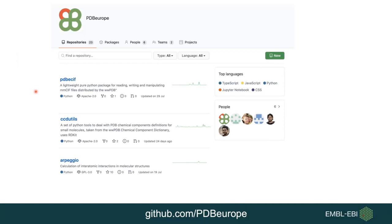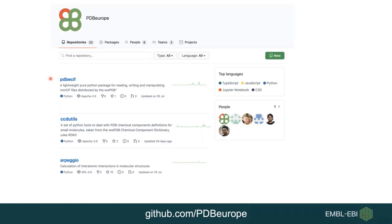Our GitHub repository contains three types of repositories. The first are Python packages we use internally in our release process, and as we work towards making our release process as open source as possible, the number of available packages is going to increase. Another type are training materials with Jupyter Notebooks available through GitHub Pages that allow you to interactively inspect some of our services. Last but not least, we provide web components used at our PDBE service for visualization of macromolecular data, which my colleague Mandar will cover next week.